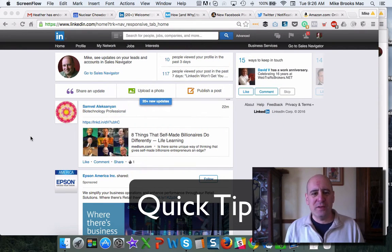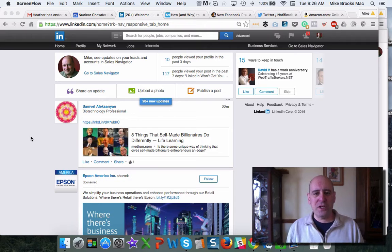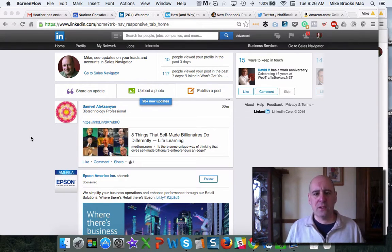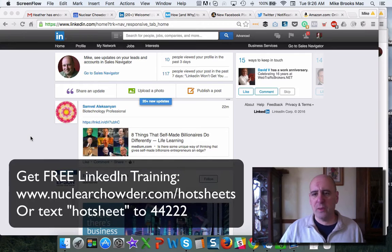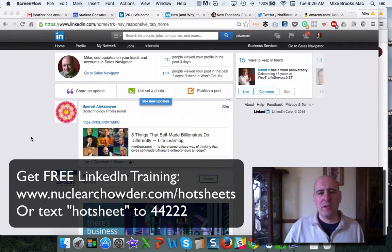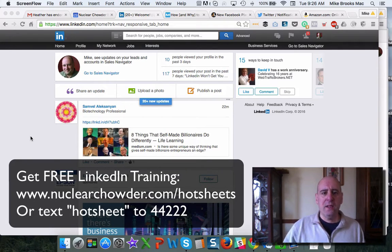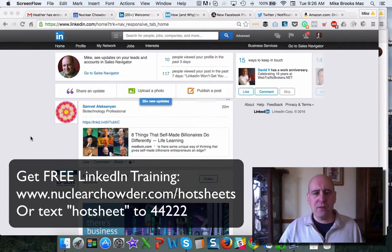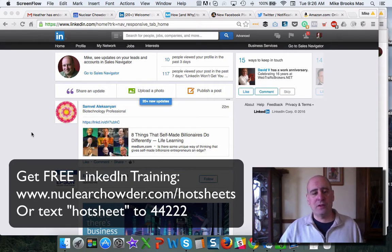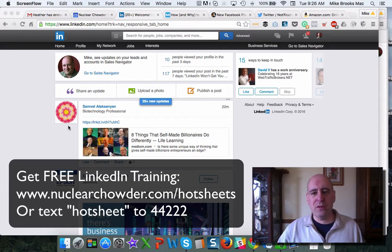Hey everybody, Mike Brooks here, and I want to share with you a known issue with LinkedIn so that you're aware of what's going on, because there is a problem with something that I use every day and that I've been teaching people to use every day for a long time. I want to share with you the issue.